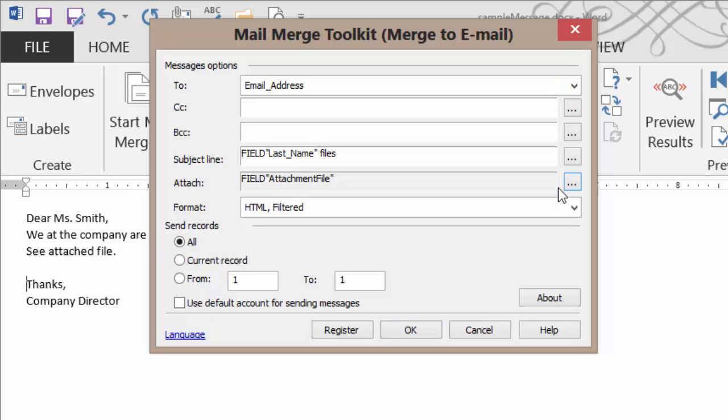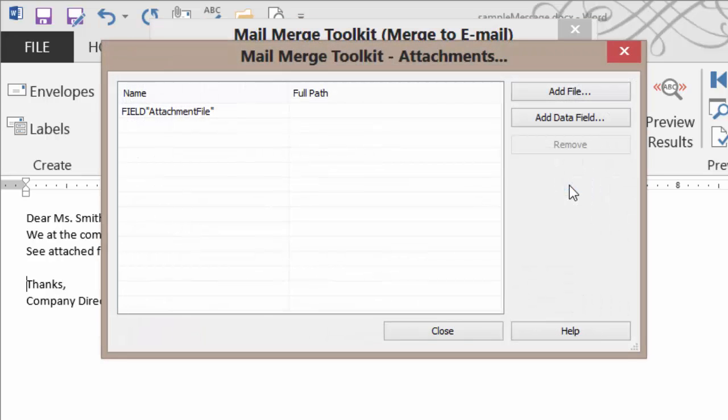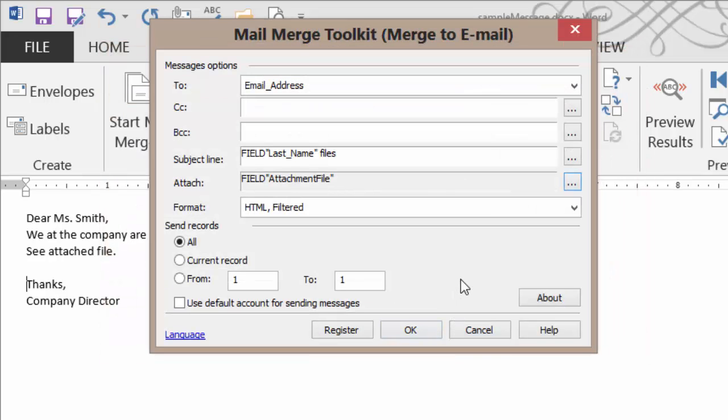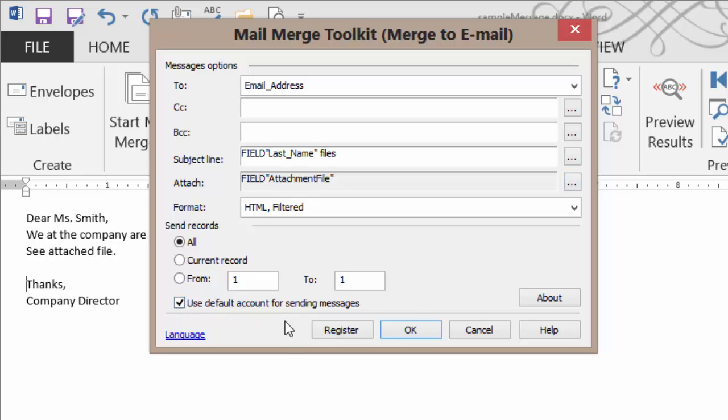And as far as the attachment goes, we've gone ahead and said, please use the attachment field column. Whatever happens to be within that column, that's the location of the file we'd like to send along. We can send it for all records, current, or just specifically person 2 through 10. Whatever we'd like. And if we don't want to be prompted about which email account to use, we can say, please use the default account when sending our email messages out. We'll go ahead and click OK to commit to the changes.